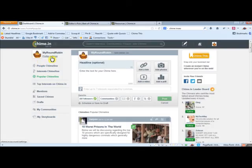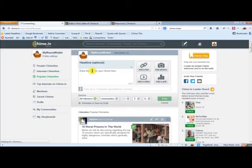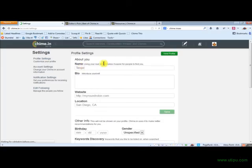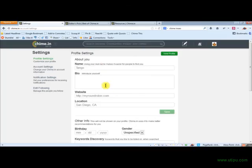I chime in here. You can see I go to my profile settings. You want to optimize your profile just like any other directory we join or social network. You want to put in your real name.